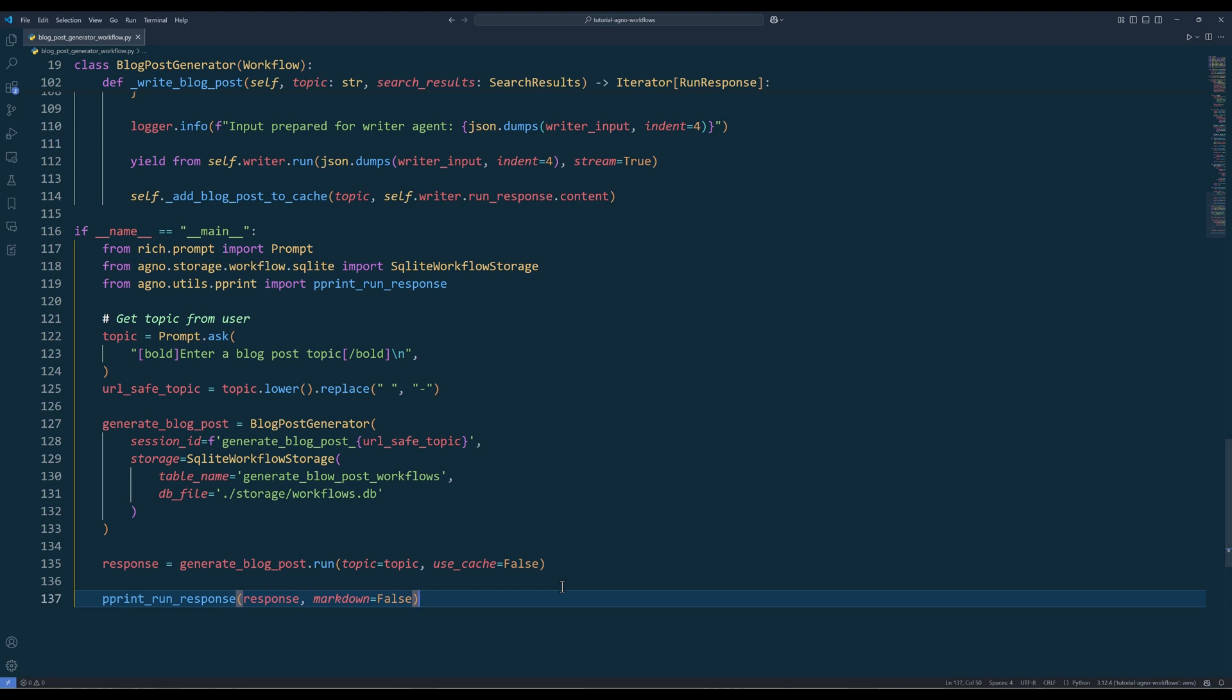Finally, call the run method to generate the blog post. Use the useCache parameter to control if new content is generated every time. If useCache is set to true, it will first check the cache for an existing blog post on the same topic. If a cached version is found, it will return that instead of generating new blog content, saving time and computational resources. This is very similar to how website cache works. Here, we are setting useCache to false, to ensure every time when we run the workflow, a new blog post is generated.